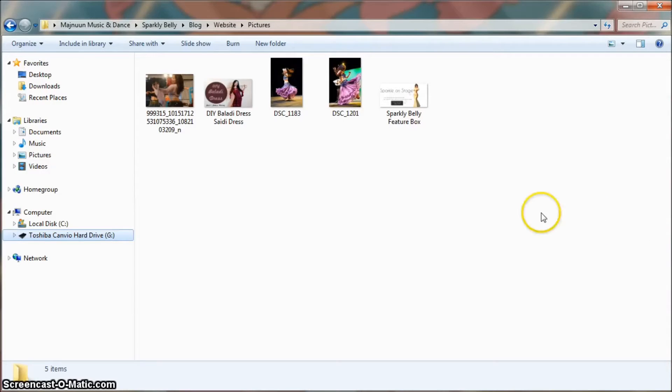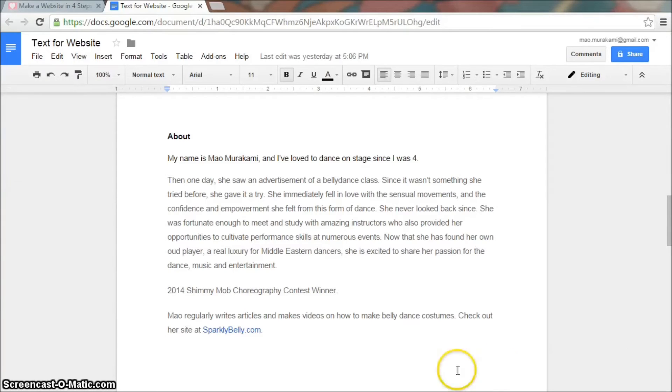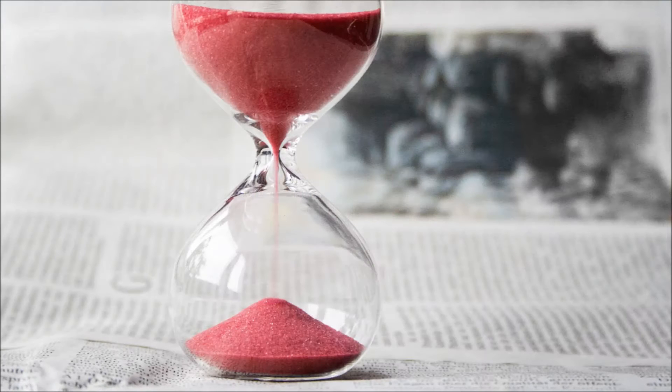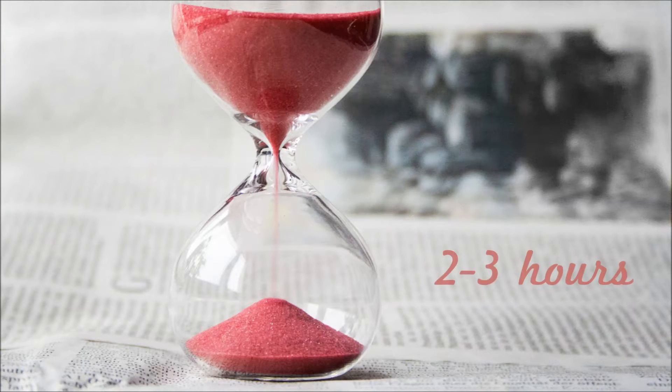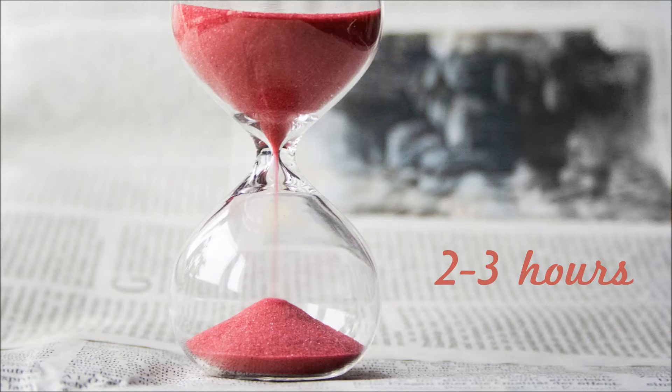Photos and videos of you that you want to post on your website. Texts that you want to insert on your website like your bio. You don't have to have this ready but having it ready speeds up the process. And a good chunk of time. I'd say set aside two to three hours if you're doing this for the first time. It's not that difficult I promise, but you don't want to rush through this.